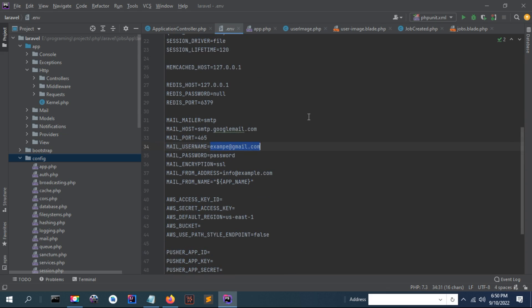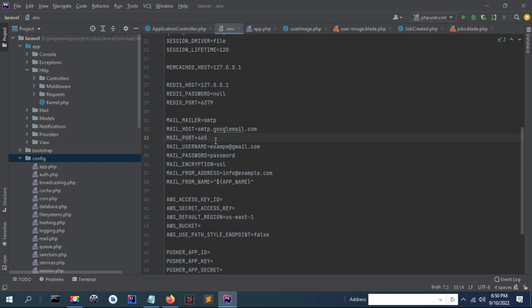But if you want to send using Gmail, you need to make an API request - that is, to use Gmail API. I have shown in a video how to use Gmail API in PHP. The video is in the description.